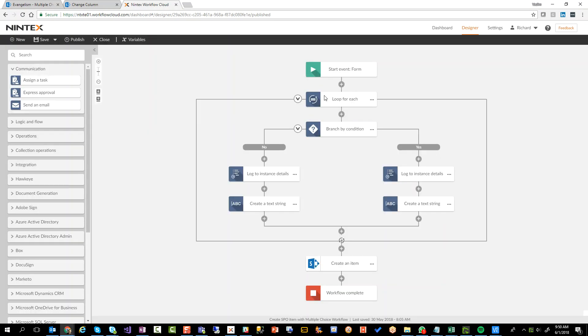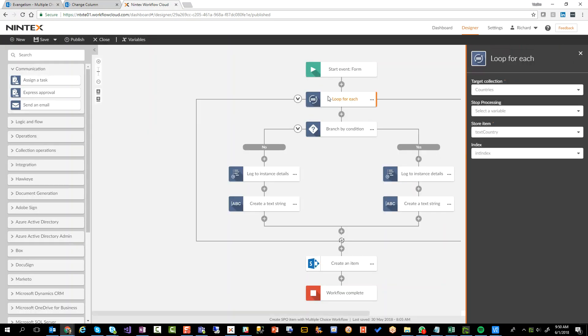So here's my loop for each. All this is doing is going to go and iterate through each of those countries in that collection start variable. And as it goes through it, we're going to store each country in a text country variable and the index. So we know kind of where we're at.